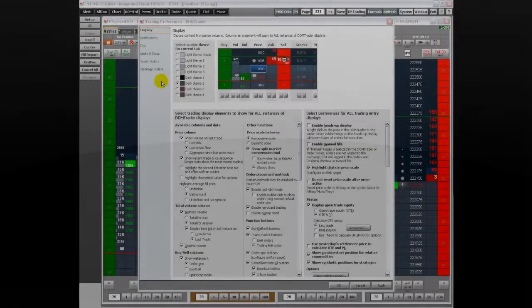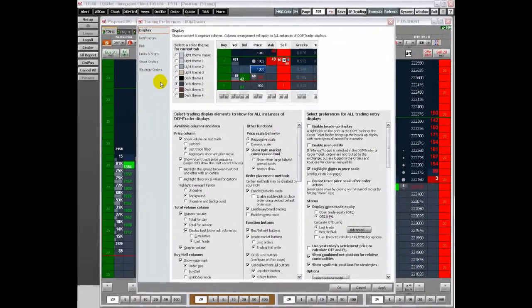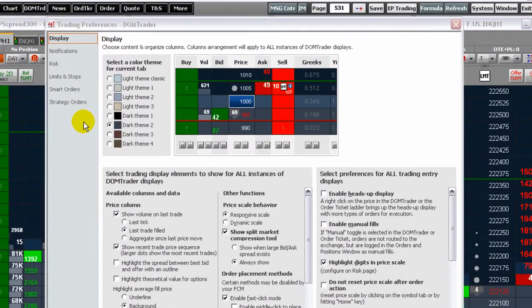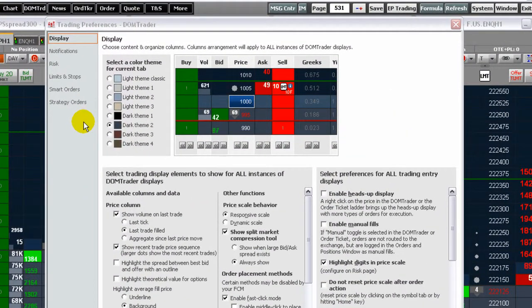Welcome to part two of an overview of the CQG DomTrader preferences. Now we'll move on to the notifications preferences.